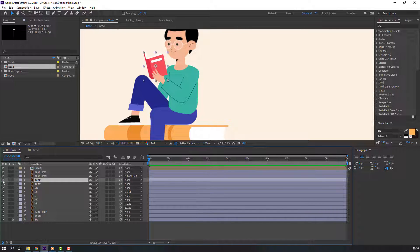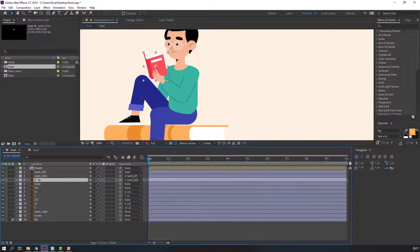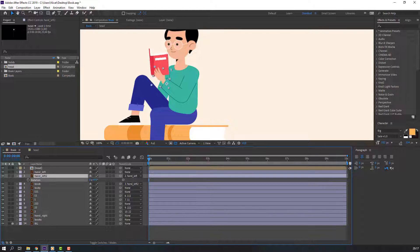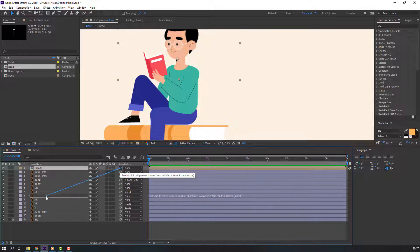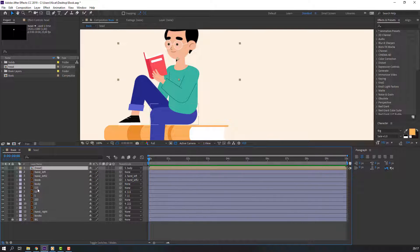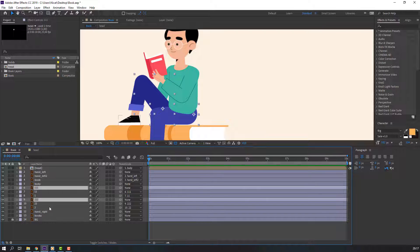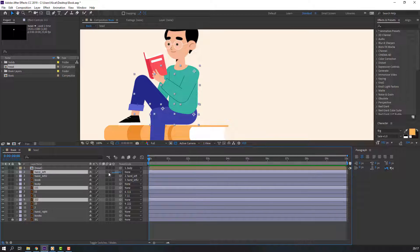Then select the book layer and parent it to Hand Left 2. Let's see — okay, nice. Then select the head composition and parent it to the body layer.